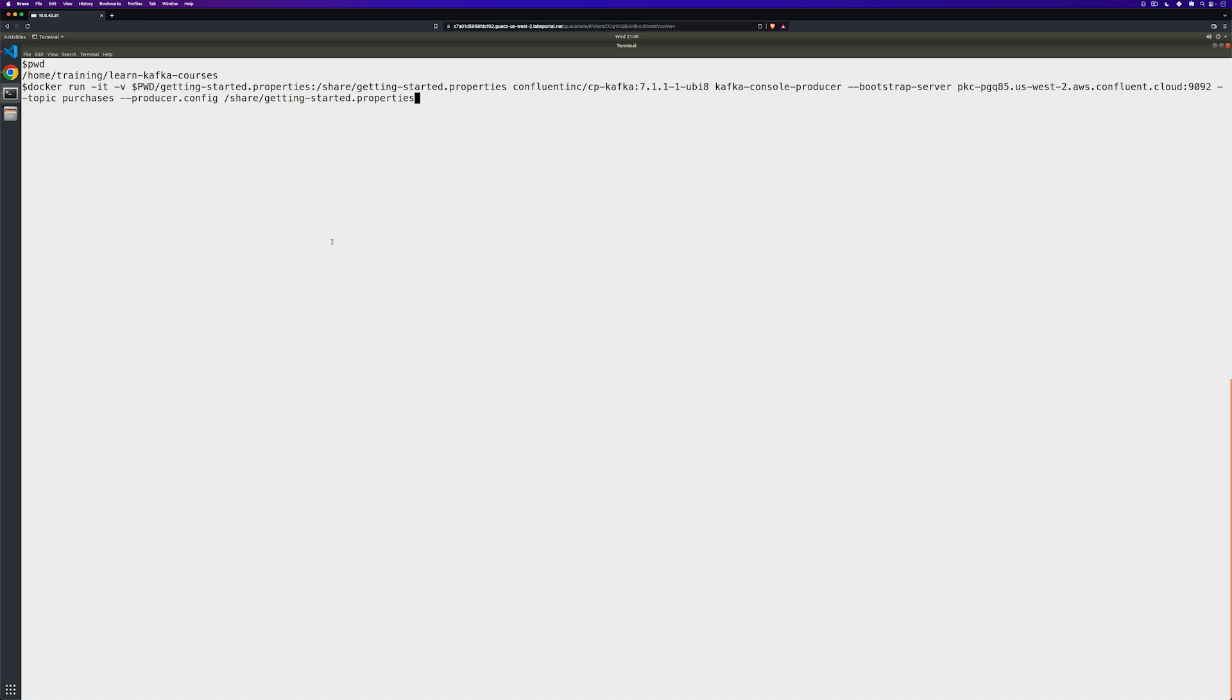We're running Docker and creating a temporary volume that has our getting started.properties file mounted into the share directory. We're going to be using the Confluent Kafka image, running our console producer, we've given it the bootstrap server, the topic, and then the configuration file that we're going to use to produce.